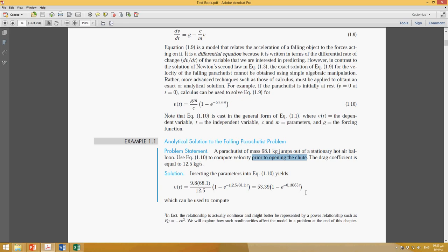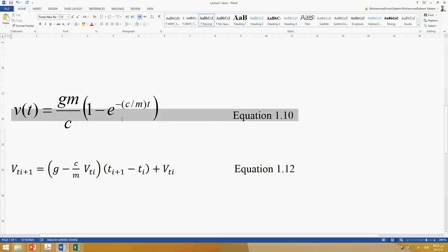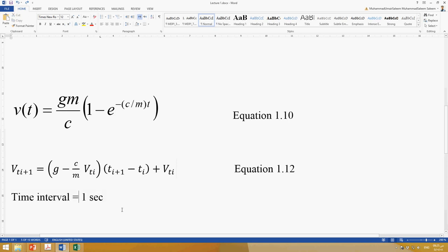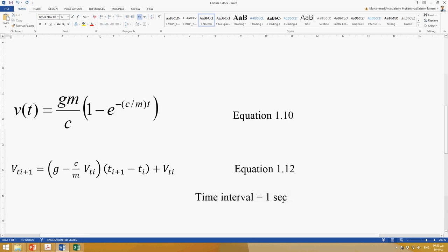First, we will use equation 1.10, which is the exact solution developed by integrating the previous differential equation. We need to decide the time interval — for example, one second. We will calculate the velocity at every one second: 1s, 2s, 3s, 4s, 5s, and so on, then compare results later.